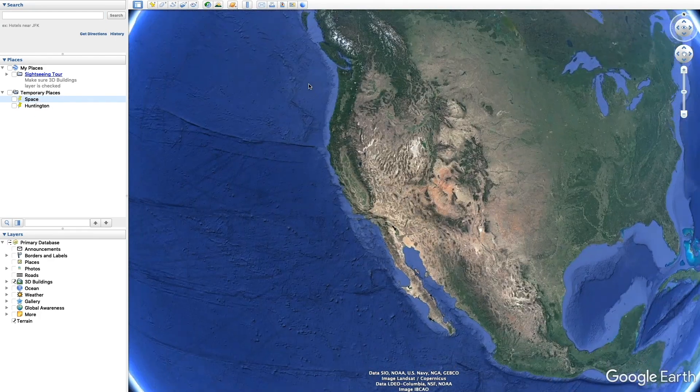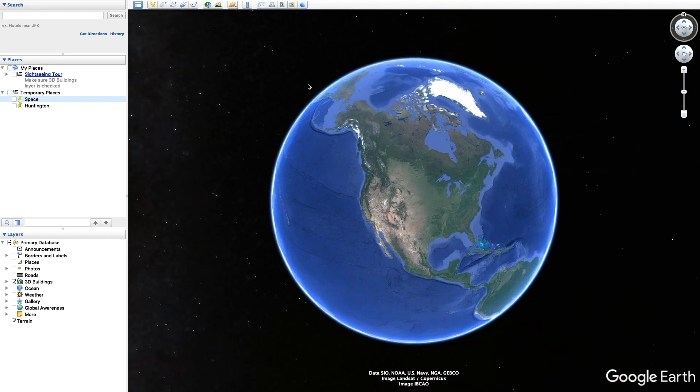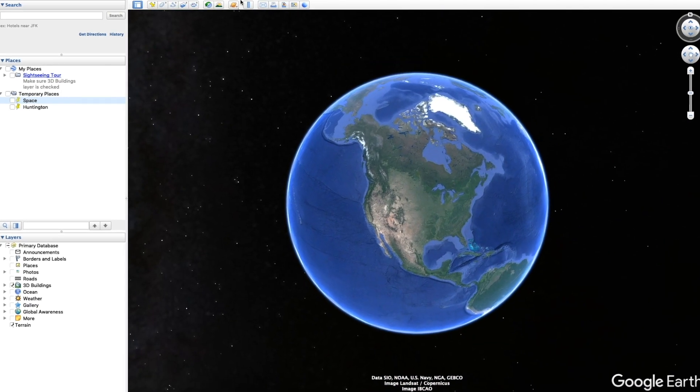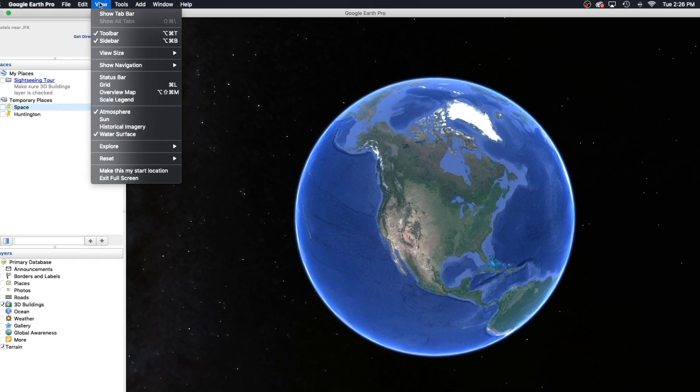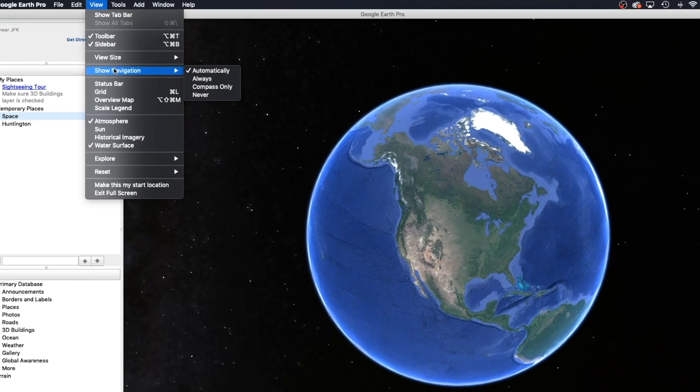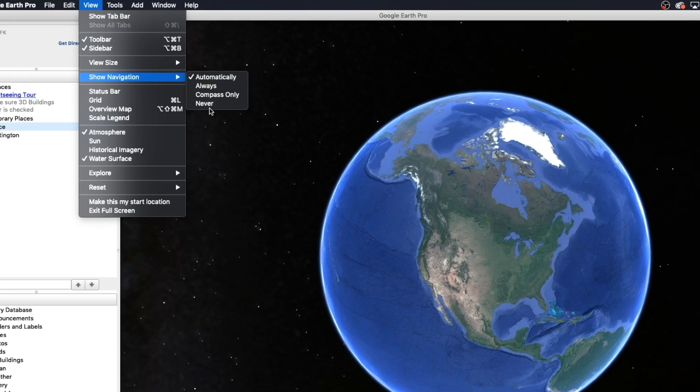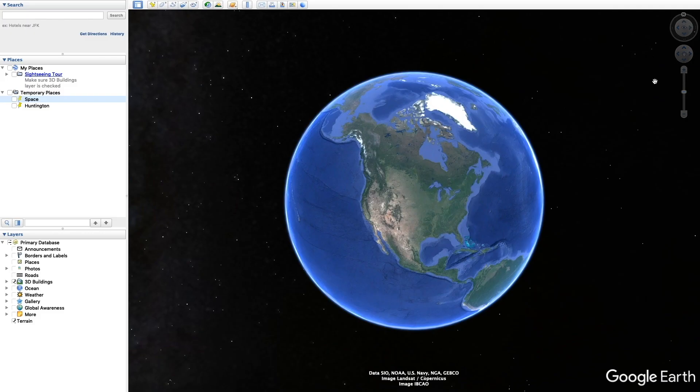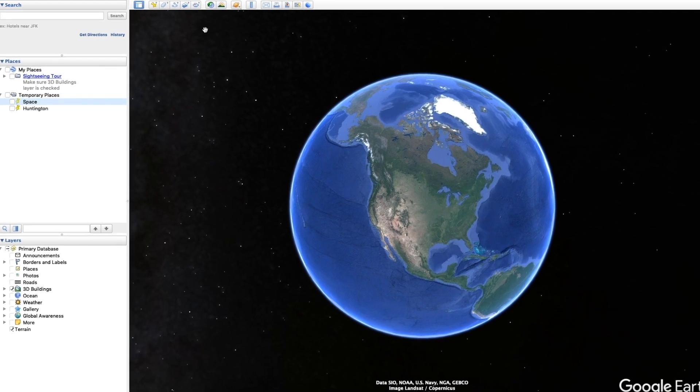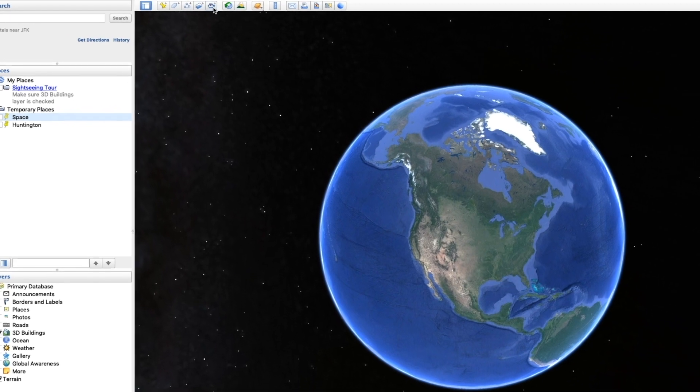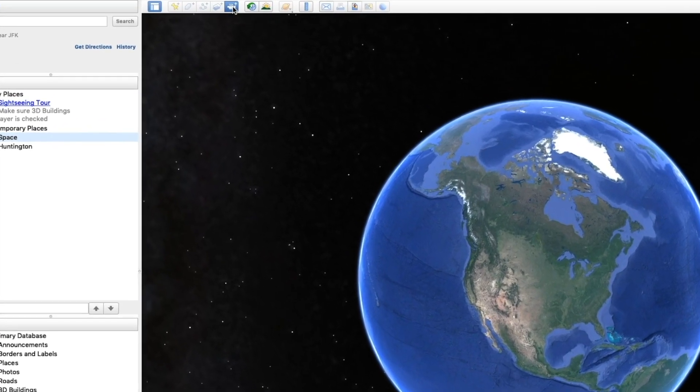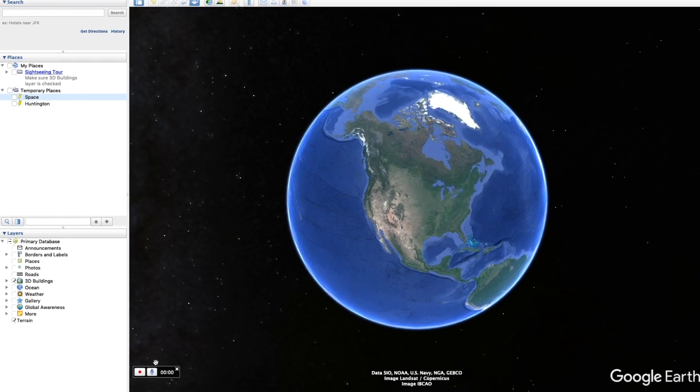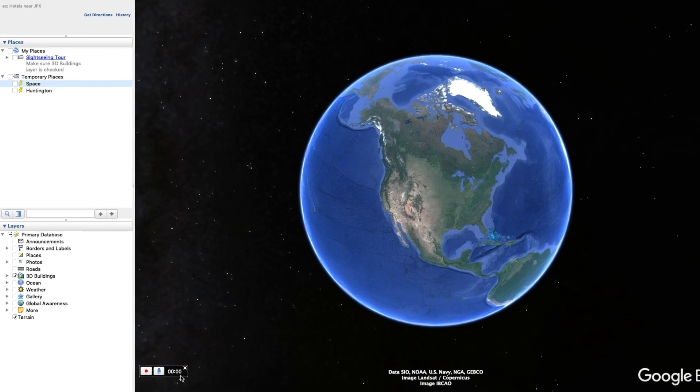Now it's fairly easy. All you're gonna do is hit the start point, so for me it's gonna be space. Then we're gonna come up to the top, go to view, go to show navigation, and you're gonna turn it on to never so you get rid of that ugly side stuff. You don't want that on your video. Now we're gonna come back up to the top and we're gonna hit this little camera record button.